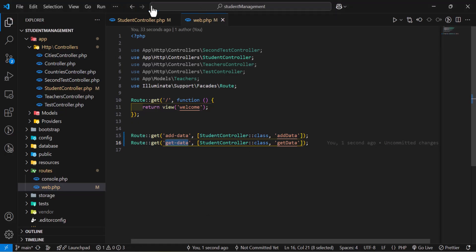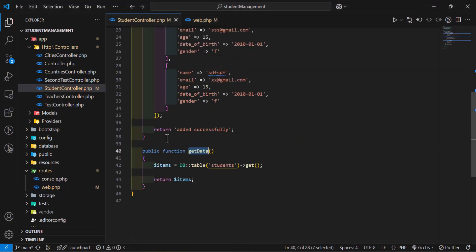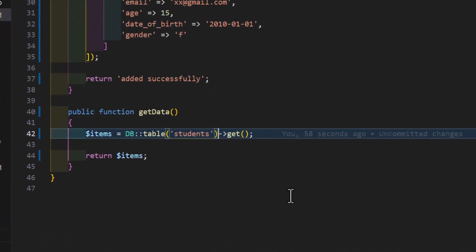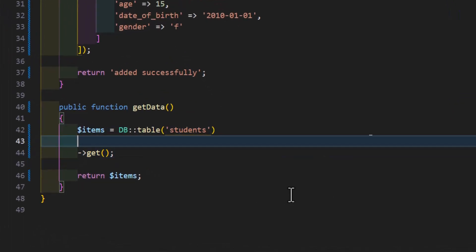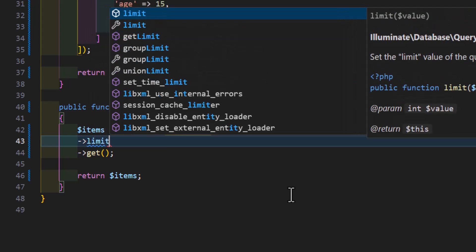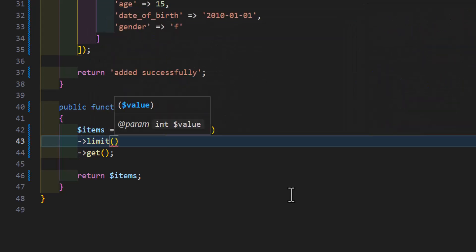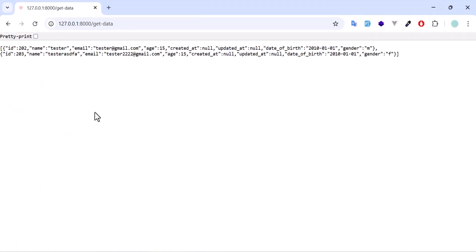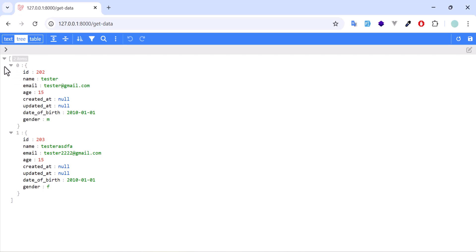Another thing that I can do in here, I can limit the number of records that I want. I can type limit. And, for example, I only want two records. So, I will just type two. Now, if I go and refresh, I will only get two records in here.